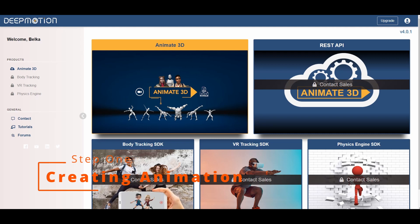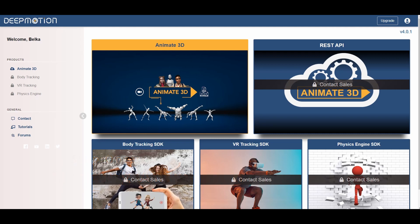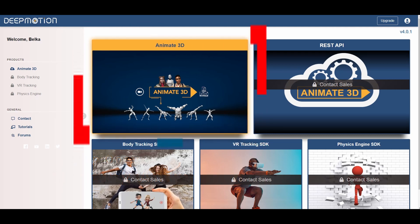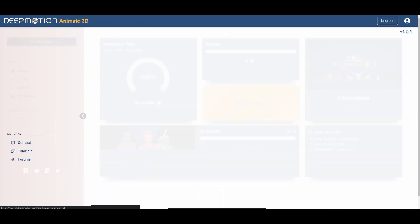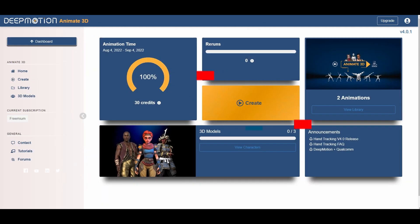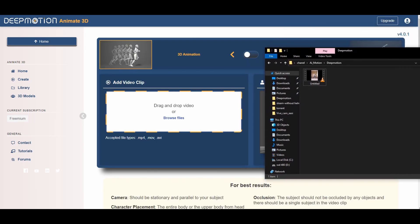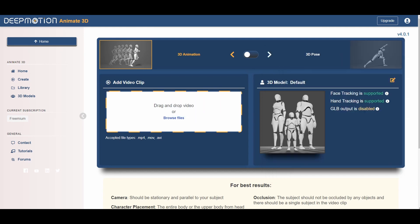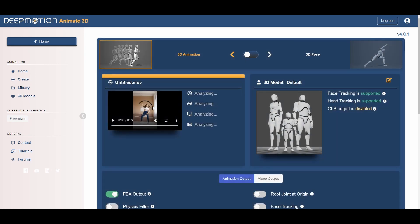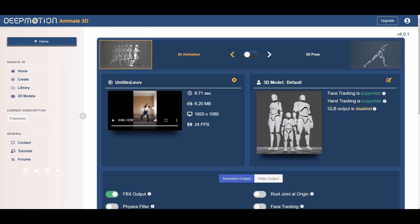Step 1: Creating Animation. On DeepMotion.com, click on Animate 3D. In the window that opens, click Create. Here you can select a video file or drag it from a folder. The program will analyze the video — it will take some time.